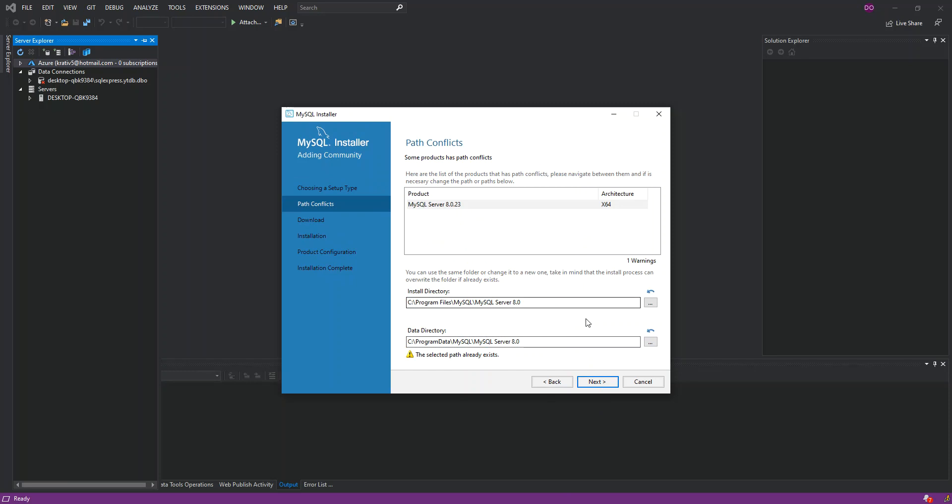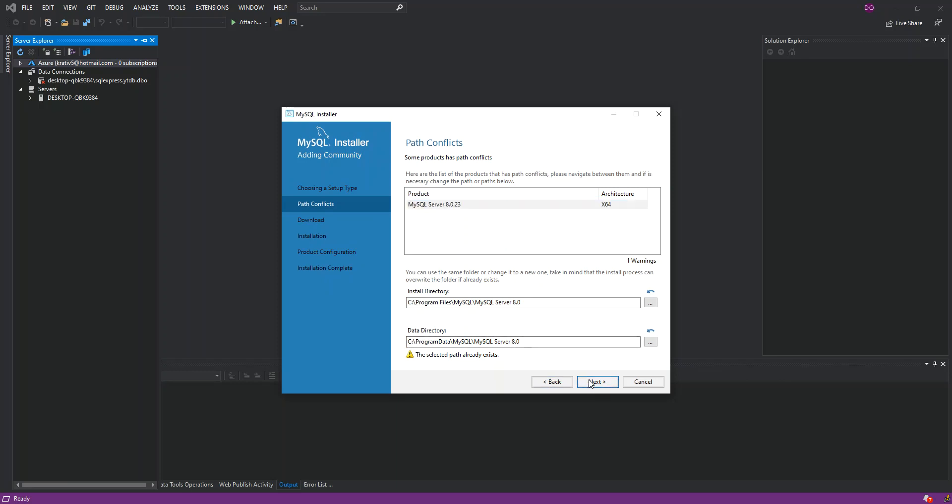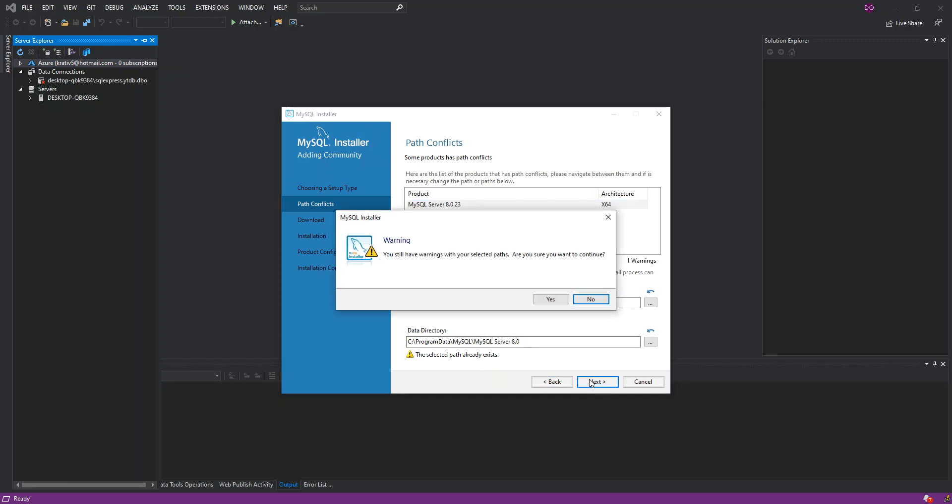Here as you can see, the selected path already exists. It means I've actually installed it previously. I'm just going to leave it right there and click Next. It says you still have one with the selected path, are you sure you want to continue? Yes.